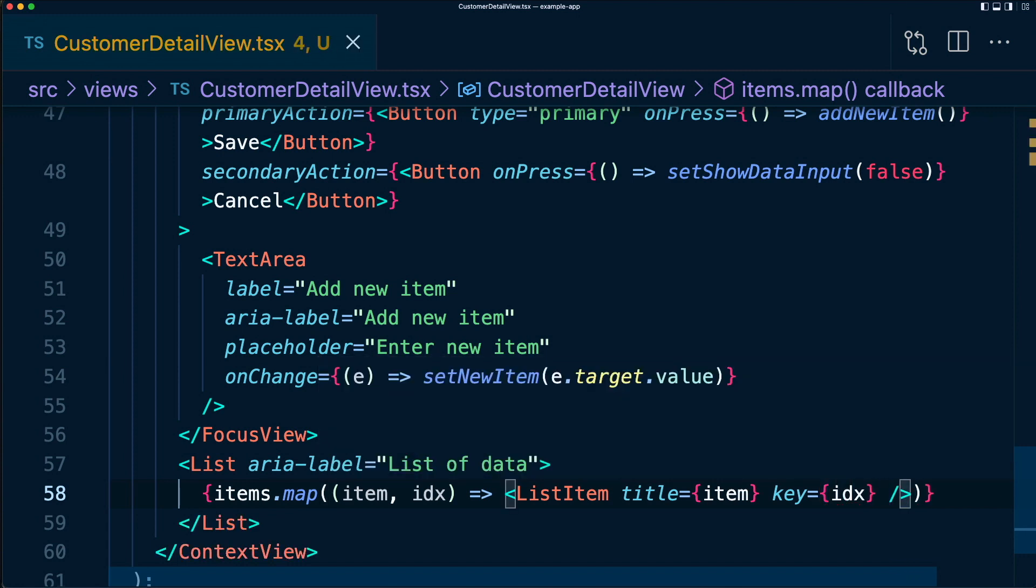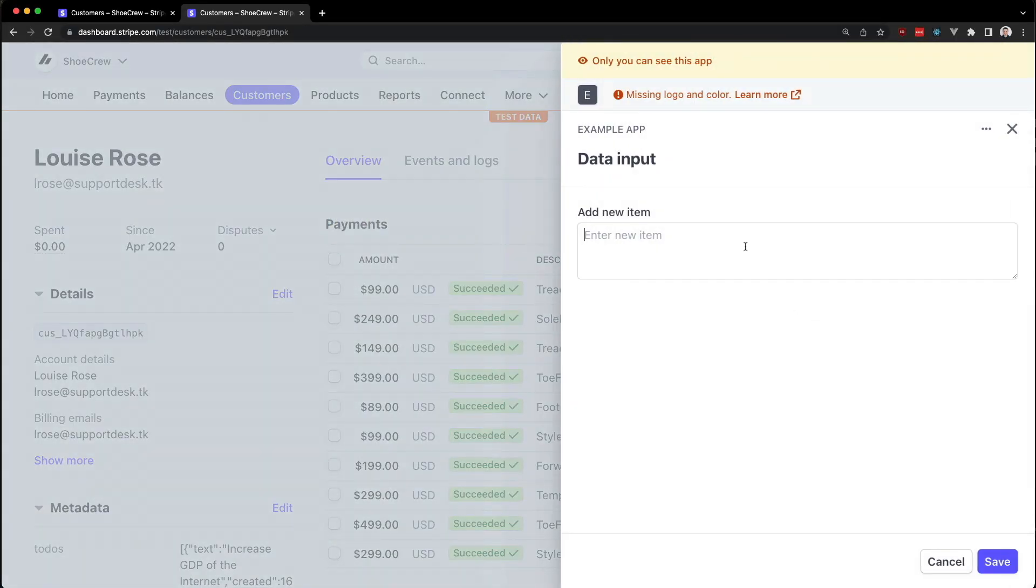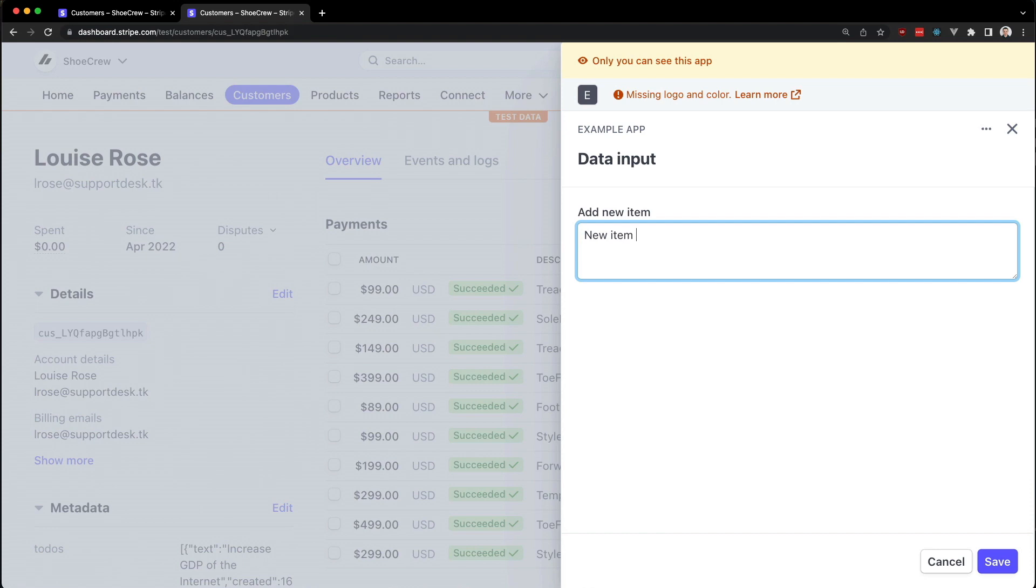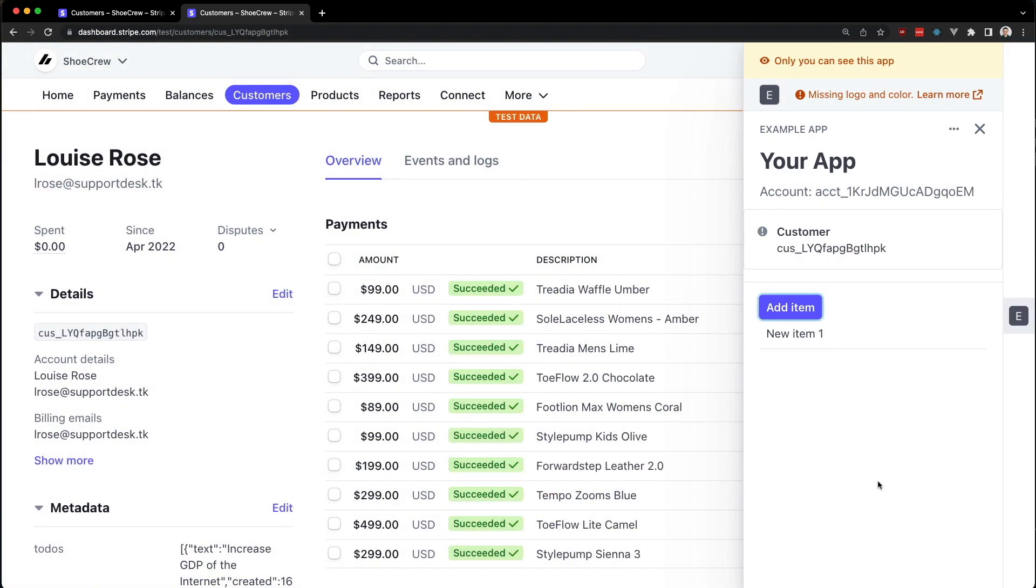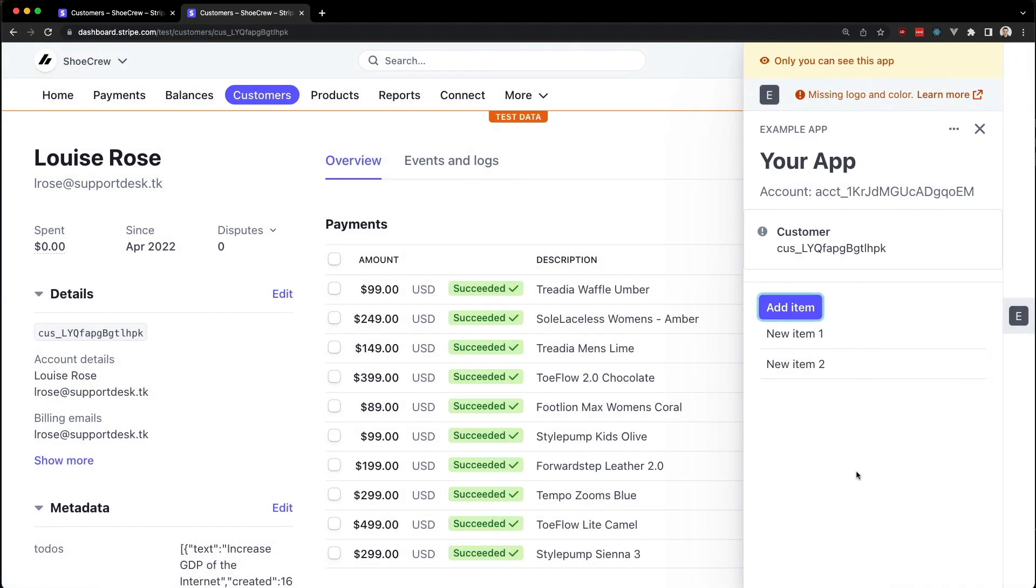Let's save that. Go back to our app. Let's add an item. We'll say new item one. Click save. There we have that. Let's try another one just to make sure it works. New item two. Click save. Now we have our second item. And there we have it. A super simple app that takes some data and renders it in a list.